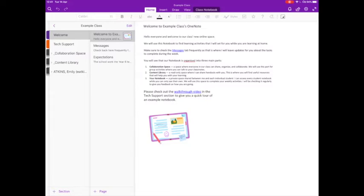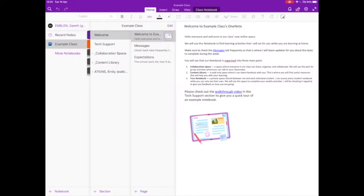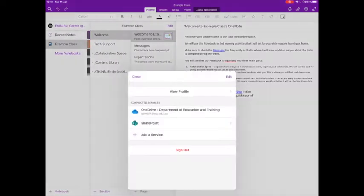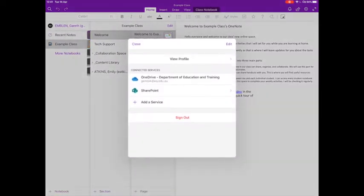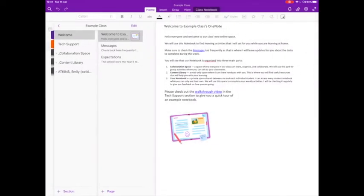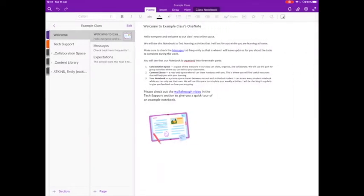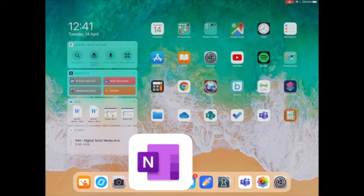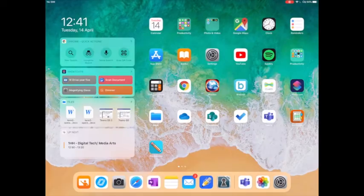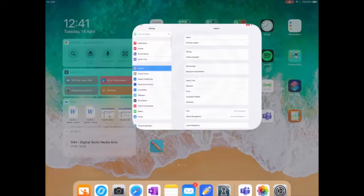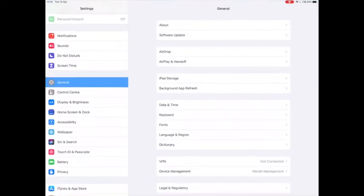Now normally you'll be able to sign out just by tapping on your name and pressing sign out, but there's a slightly different process if you are not going to sign back in with the same account. To do this, you're going to need to open up the settings menu.